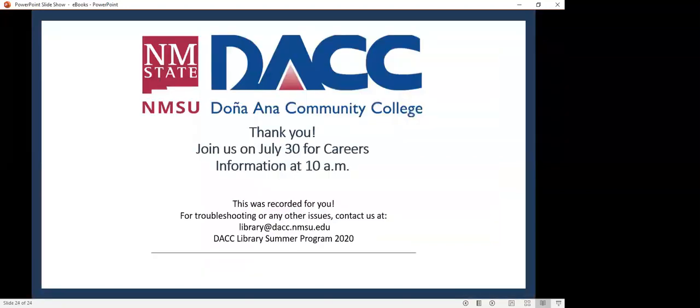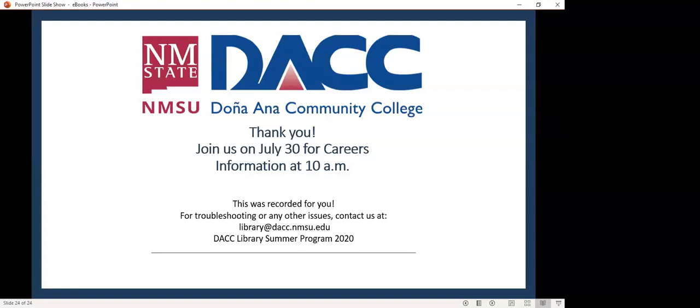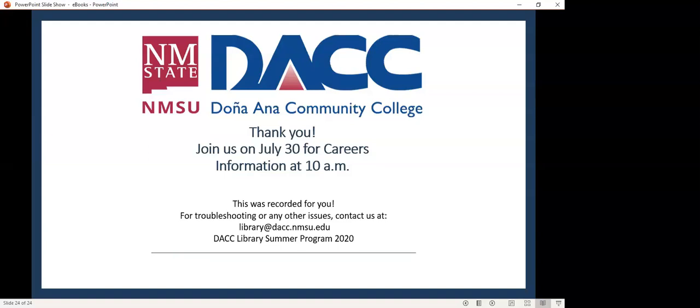Let us know how we can help you, especially if you're an instructor wishing to incorporate some of these electronic resources into your classes or for your students. Thank you for joining us. Please join us next week for our last presentation, a week from today, July 30th, and that presentation will be focusing on career information. Thank you.